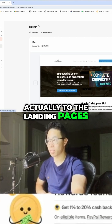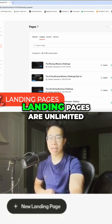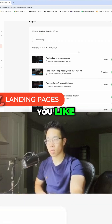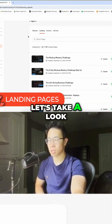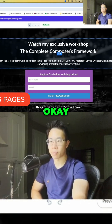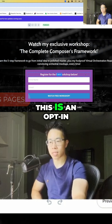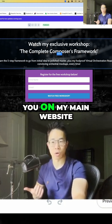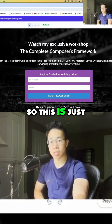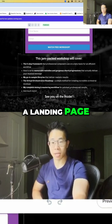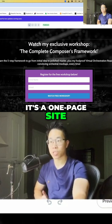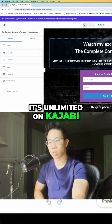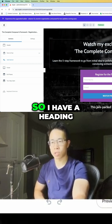That takes us to the landing pages. Landing pages are unlimited in Kajabi — you can create as many as you like. Let's take a look at one of my best ones. This is an opt-in page for my workshop that I just showed you on my main website. It's very simple — a one-page site that allows you to customize it however you like.